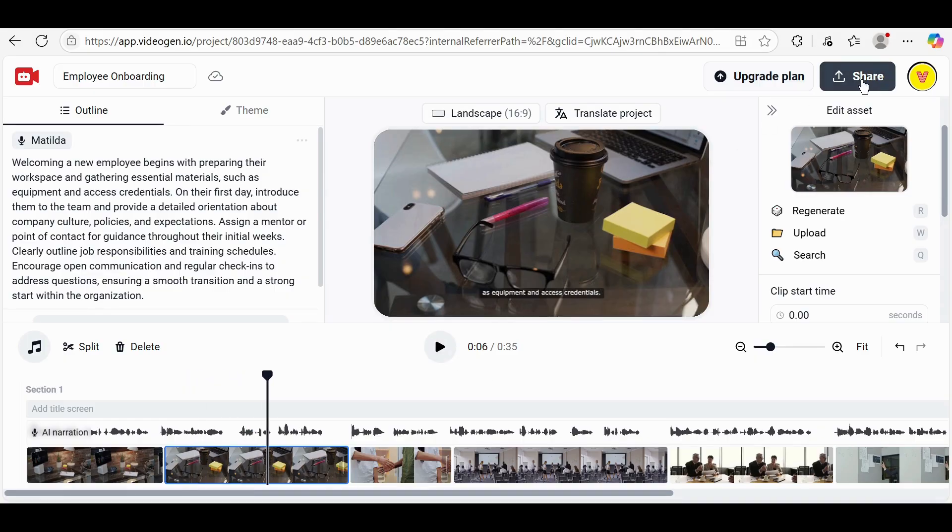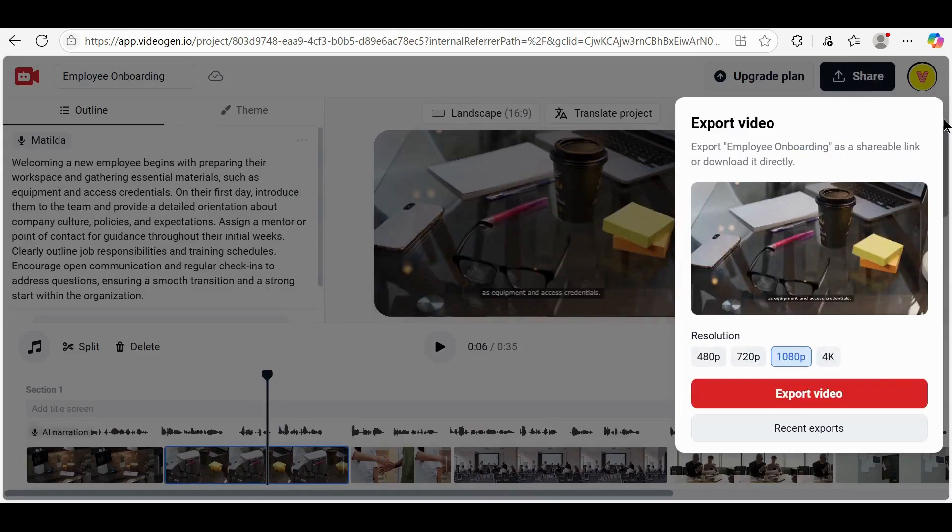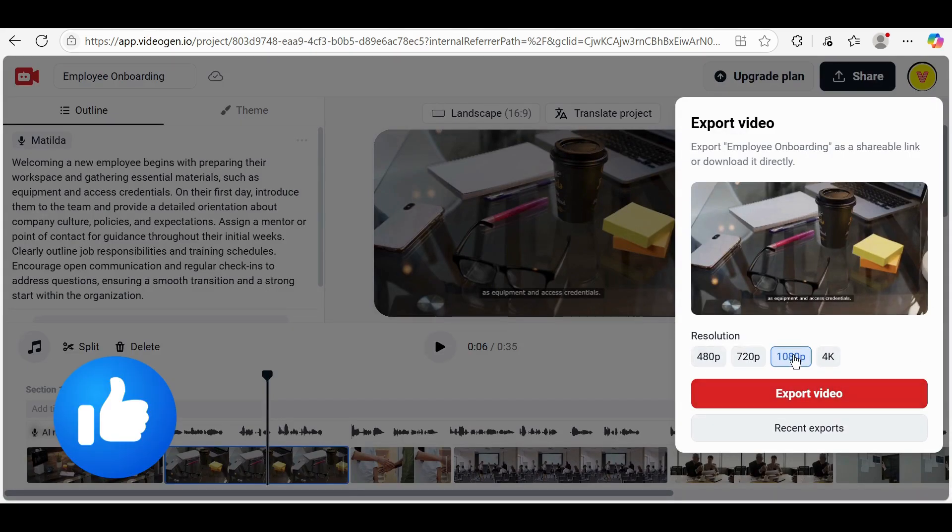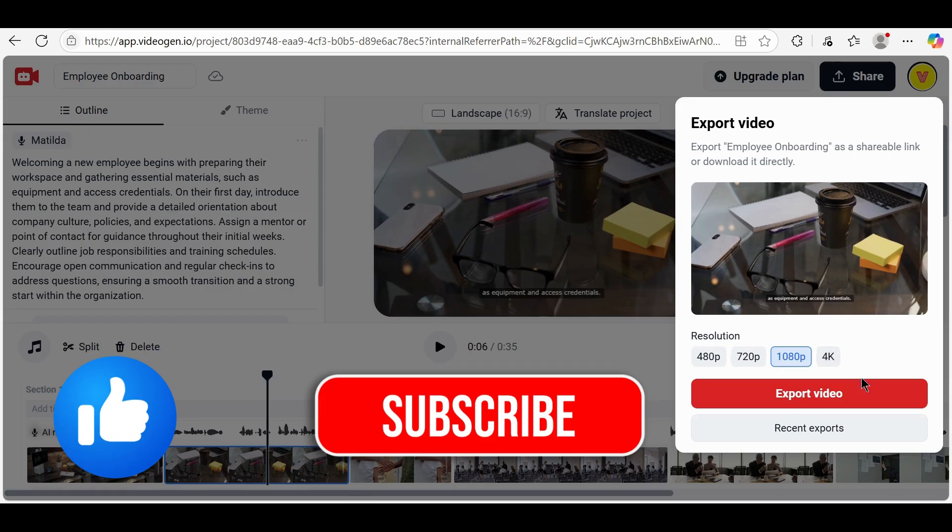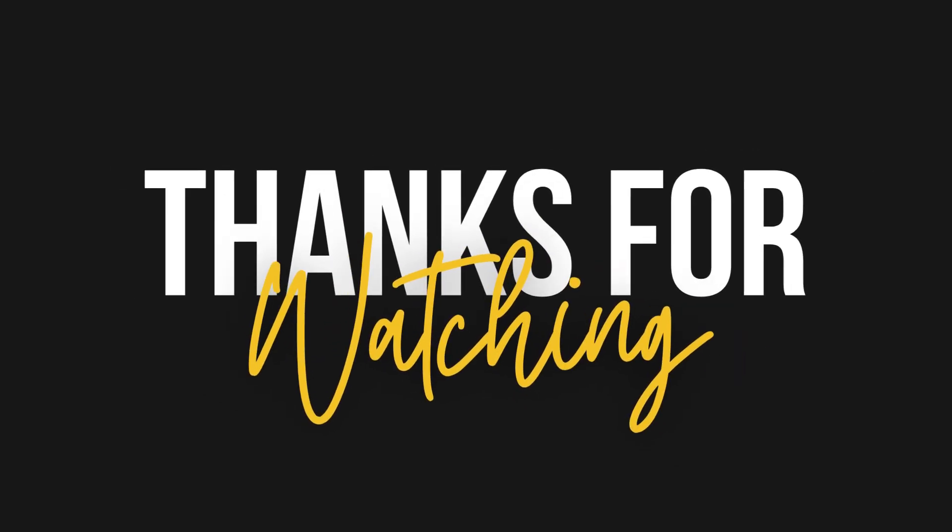That's it. Your video will be ready in just a few moments. If you found this tutorial helpful, don't forget to like, subscribe, and turn on notifications for more AI video tool walkthroughs. Thanks for watching, and I'll see you in the next video.